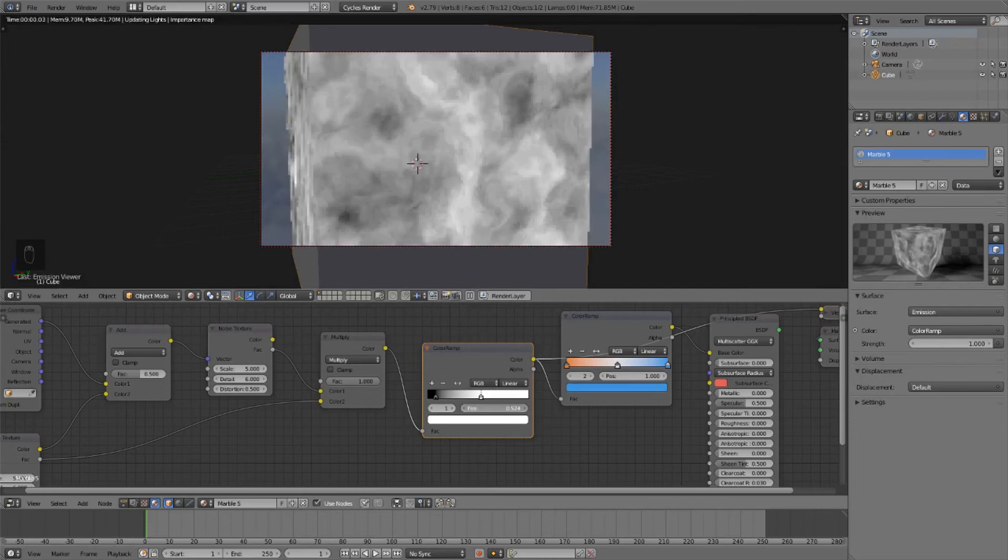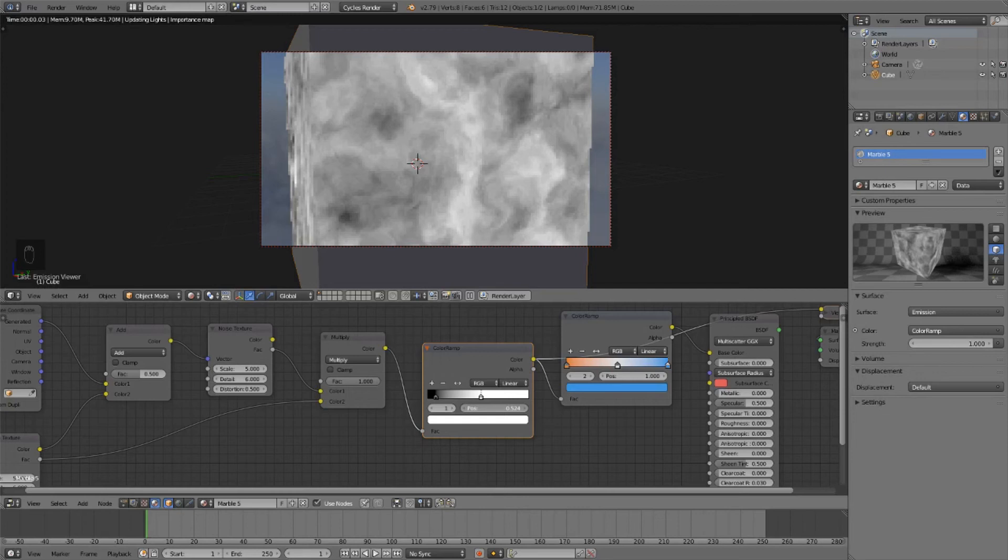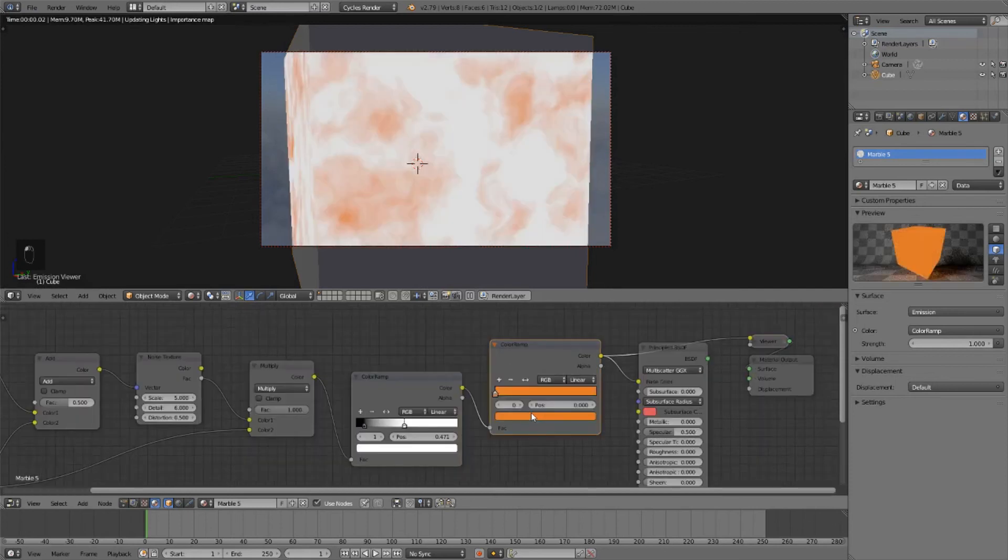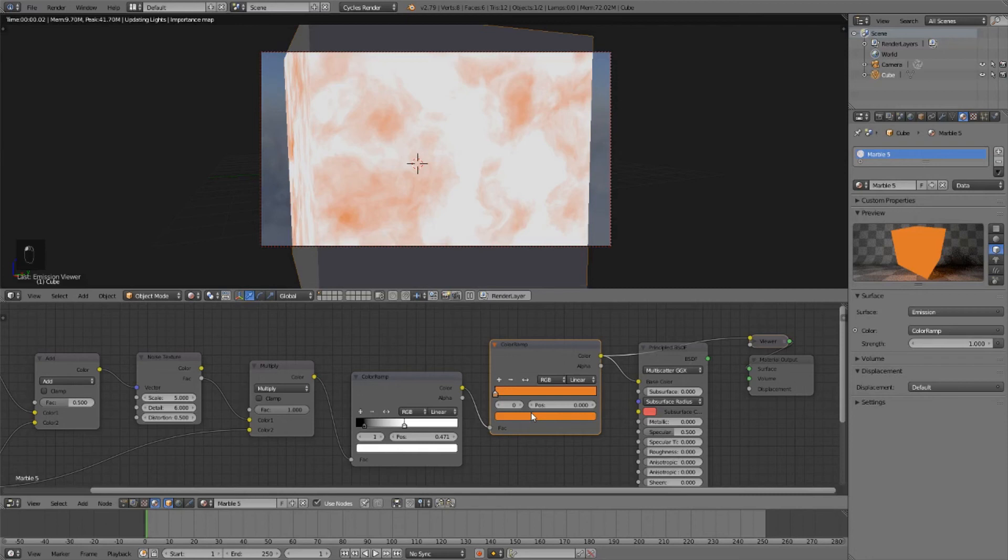Now let's take the white and slowly drag that down. And right about there looks pretty good. Now let's take our other color ramp. And let's delete all the color stops except one. Set this to a bright reddish color. Add another color stop. We'll set this to a bright yellow. Set this to a nice big bright yellow.